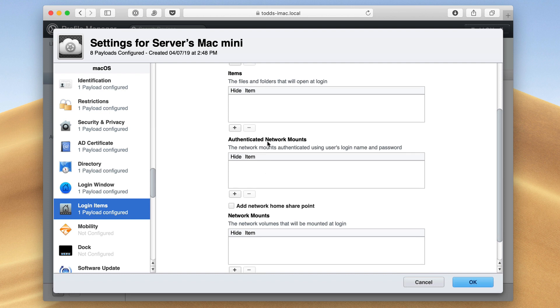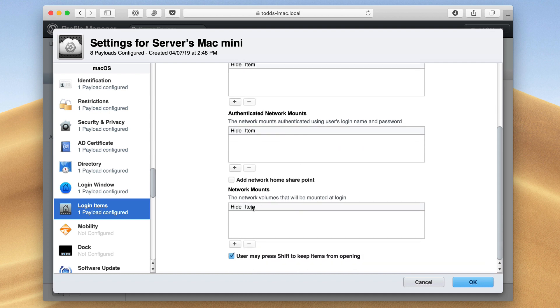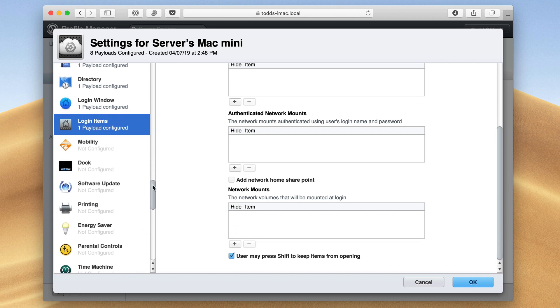I can do authenticated network mounts. So if I want certain drives to mount or network drives to mount, and then there's other network mounts here as well. So again, kind of nice that I can set up and log in automatically to network drives as soon as you log into your machine.